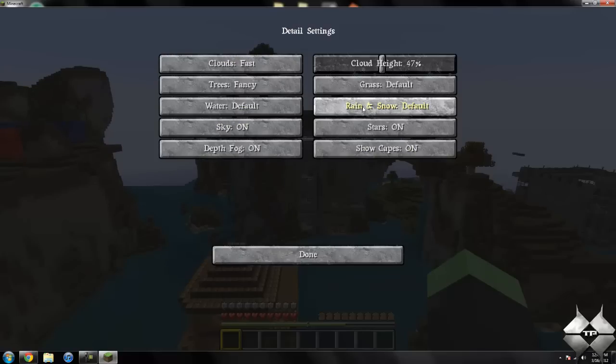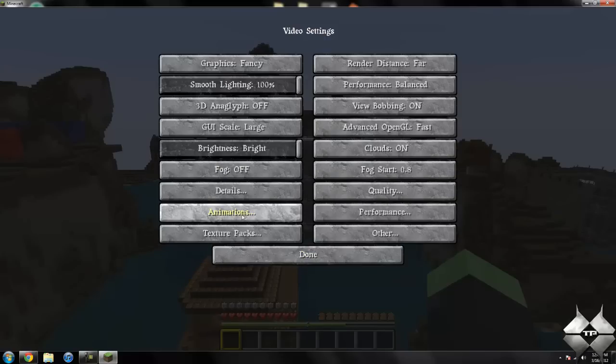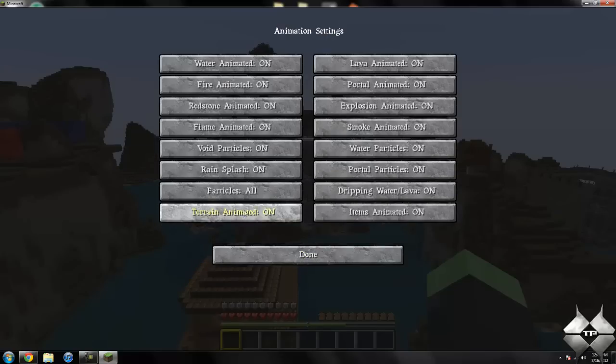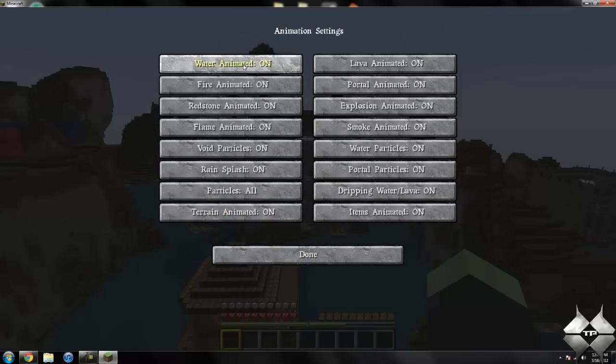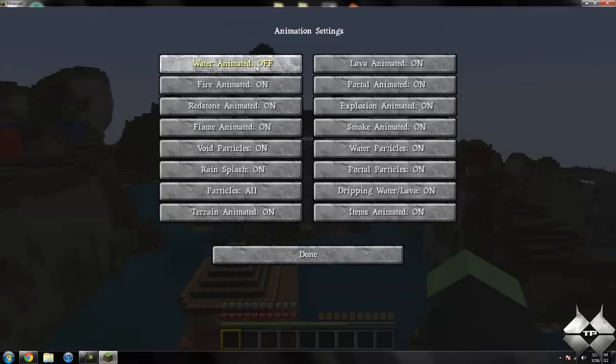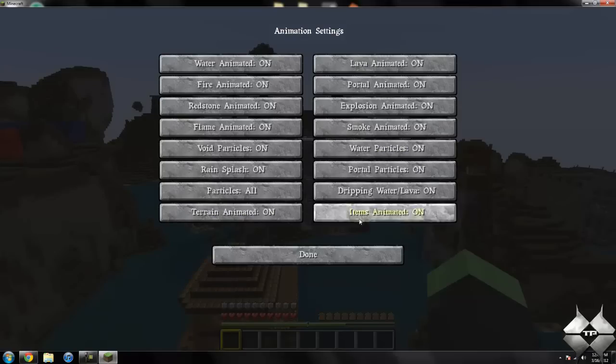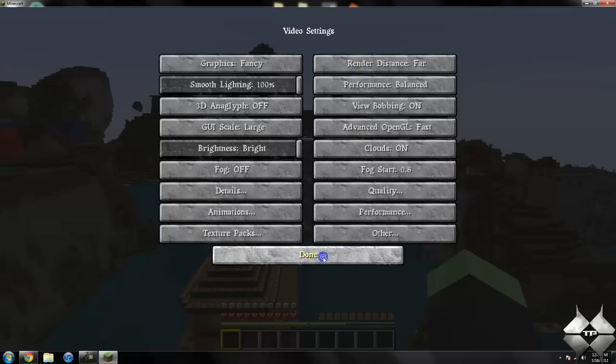If we go to animations, you can turn the different animations off. The water is animated, so if I go ahead and turn it off, or to dynamic, or you can just turn it off, but I like to have water animation so I'll leave that on. Turning off some of the animations will definitely help reduce lag as well.